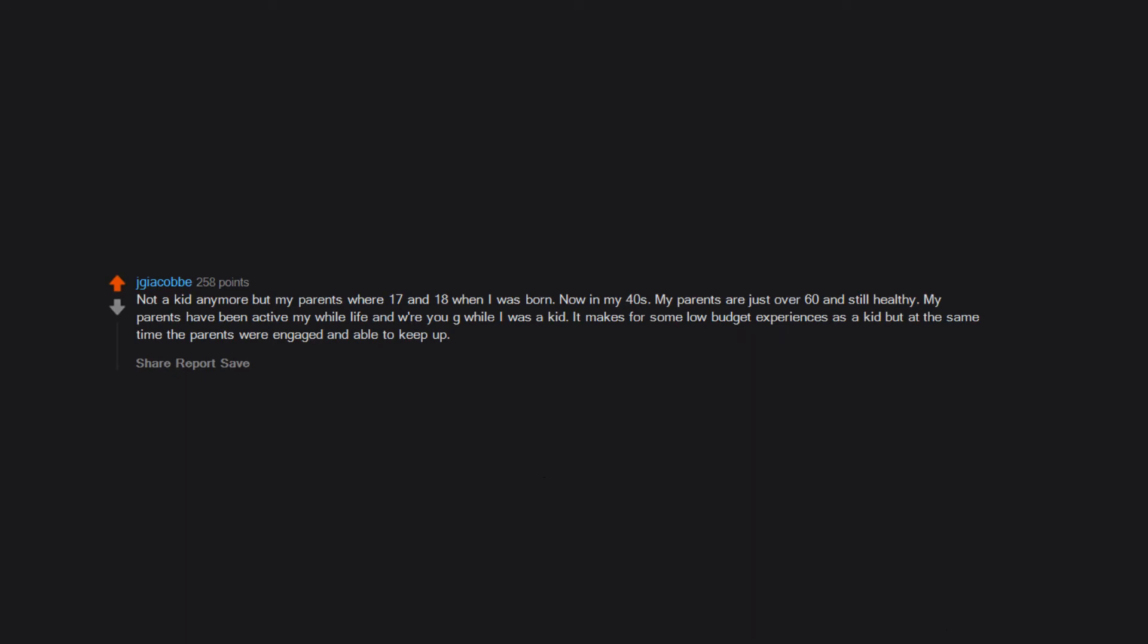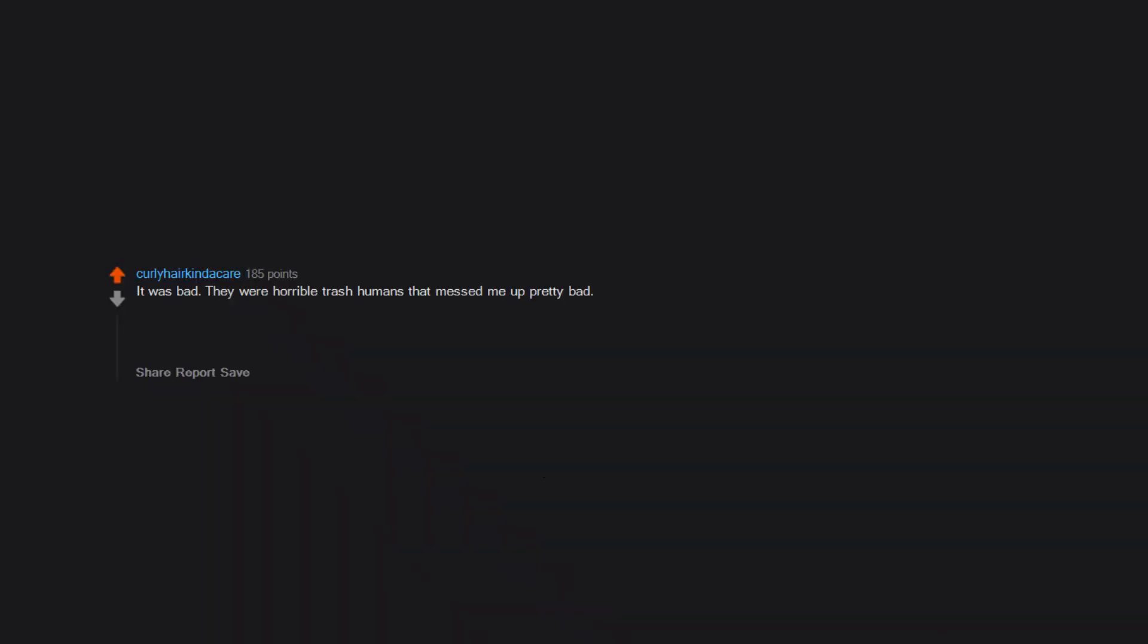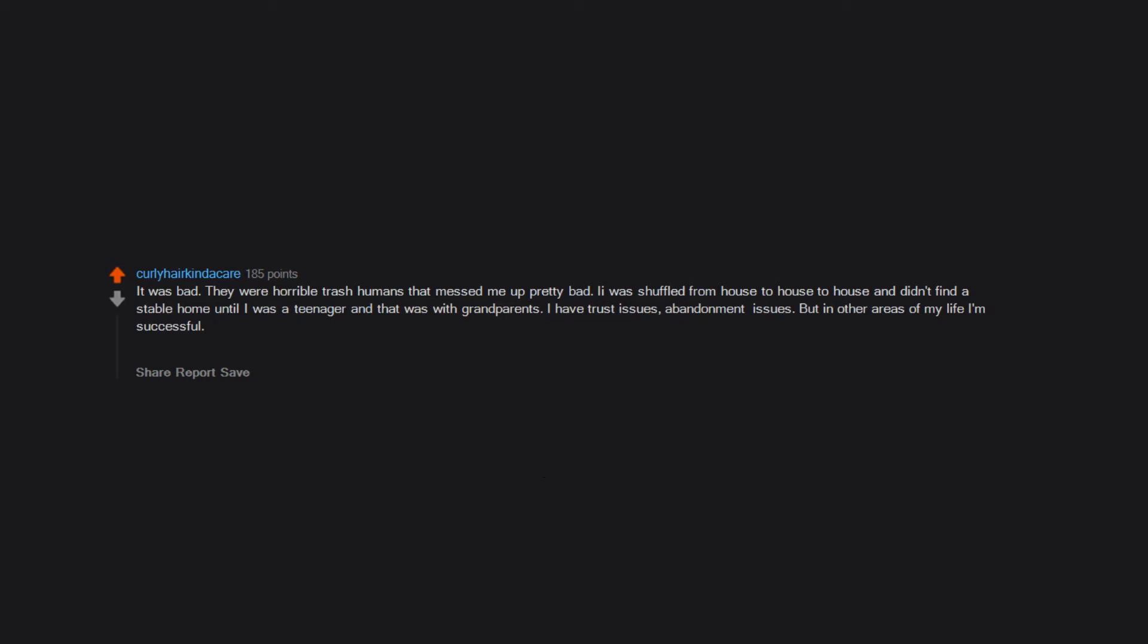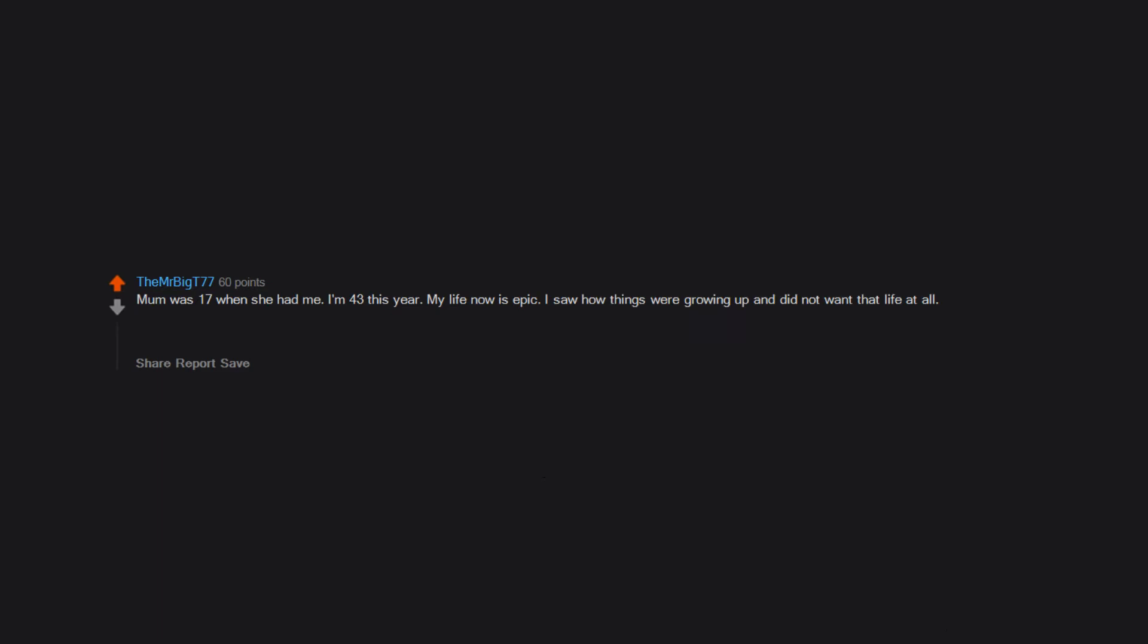It was bad. They were horrible trash humans that messed me up pretty bad. I was shuffled from house to house to house and didn't find a stable home until I was a teenager, and that was with grandparents. I have trust issues, abandonment issues, but in other areas of my life I'm successful. I did amazing in school because it was my safe place. I became a teacher. I am married and have two kids, both of whom I was married while having and out of college. Mom was 17 when she had me. I'm 43 this year. My life now is epic.